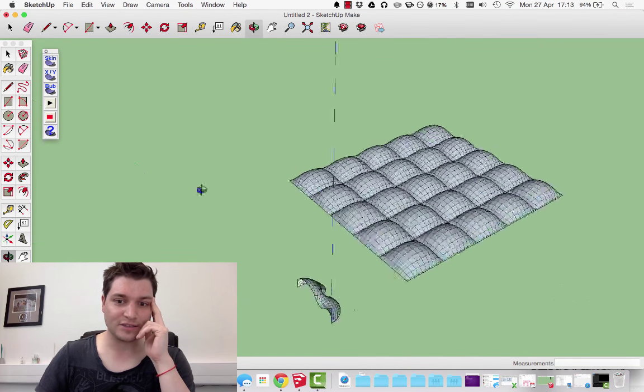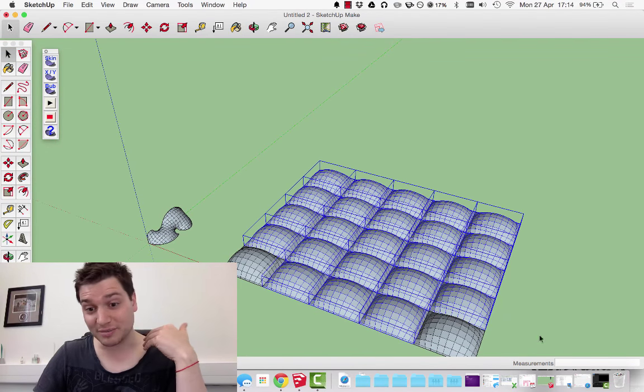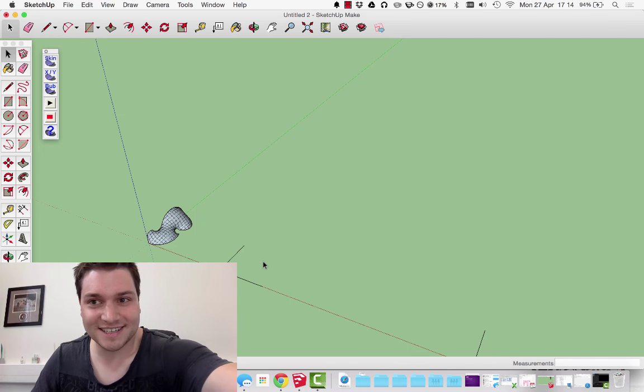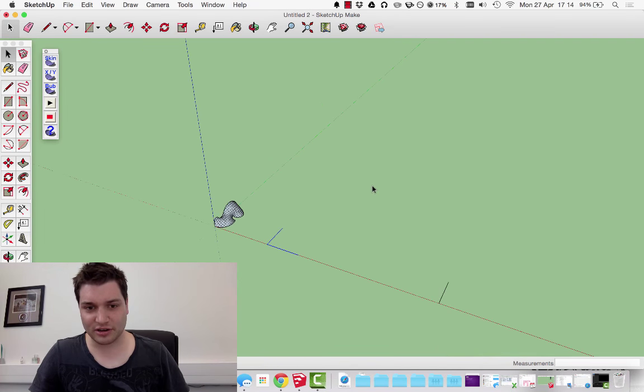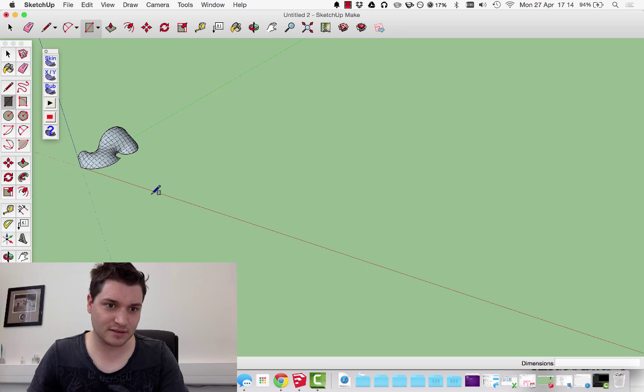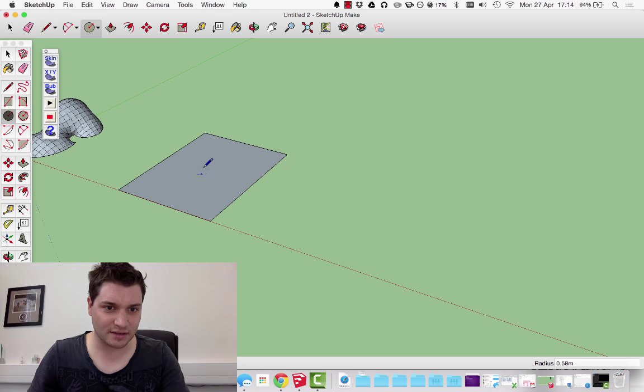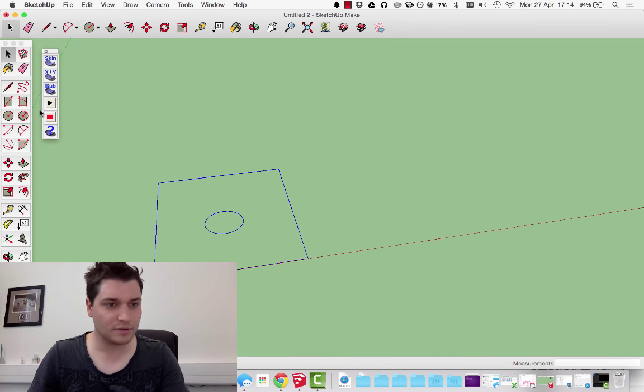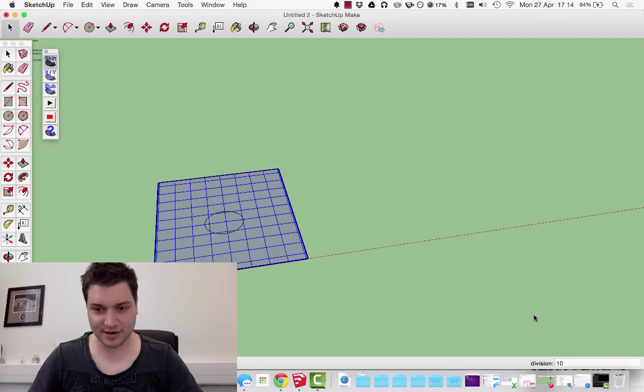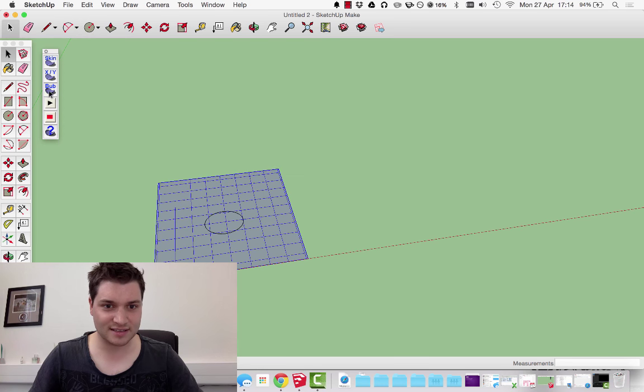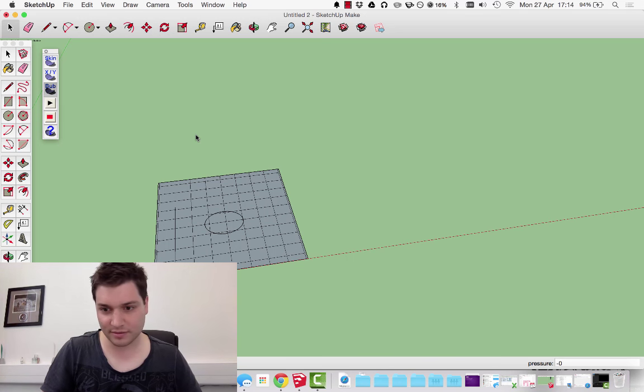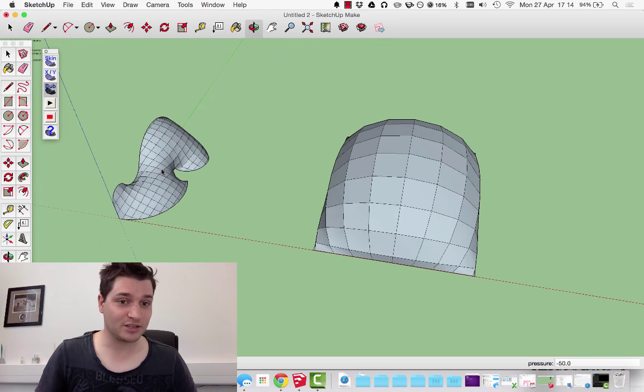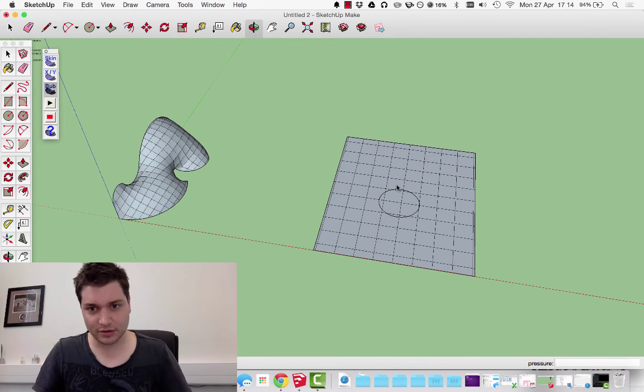I'm actually quite new to the plugin, so we'll just play around with it. Let's try and do a slightly more complex shape. I'm going to draw a circle in the middle. What happens if you try and skin this? It looks like it's not doing anything with that. And if we select this and click bubble, give pressure of minus 15, we see again that it's ignored that. So it turns out it's completely constrained by that single loop.